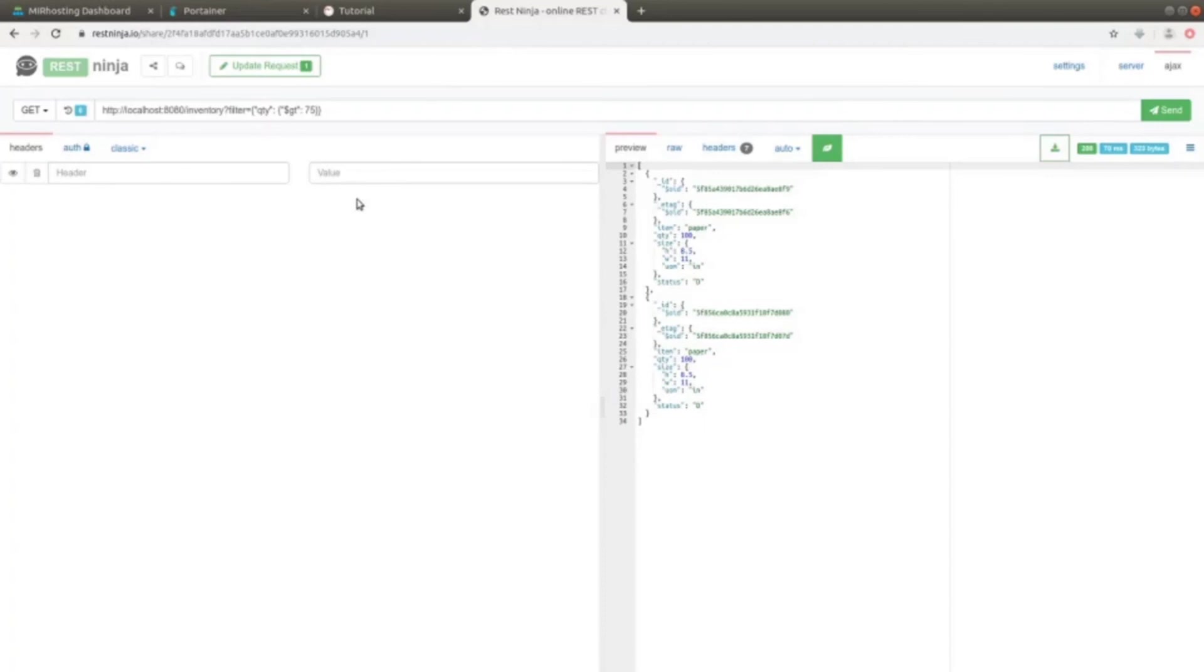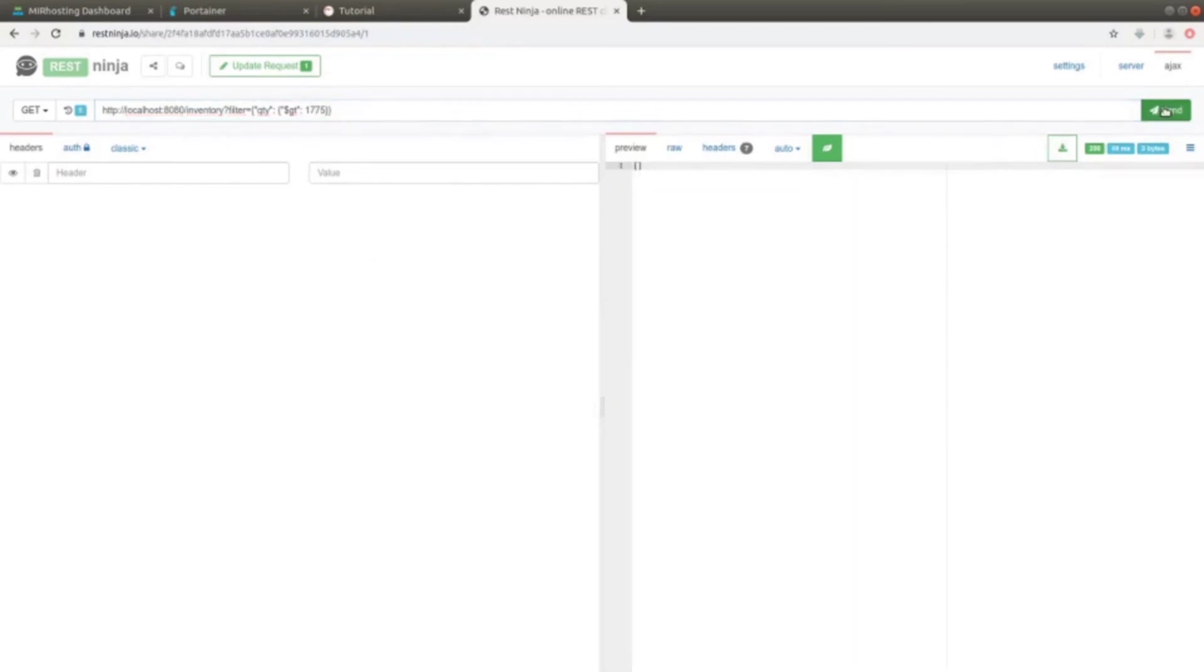If, for example, we set a quantity greater than 1775, nothing should be returned, since we had no elements with that quantity. In fact, we get an empty array.